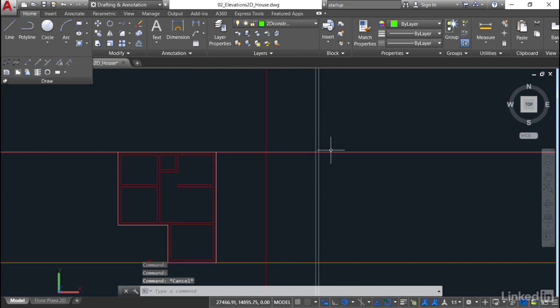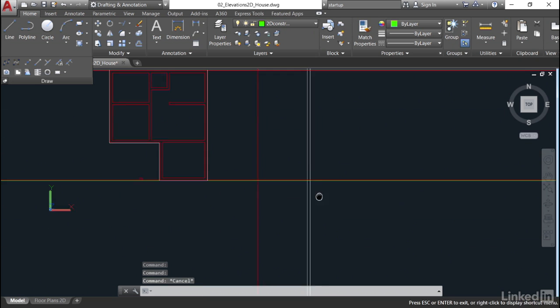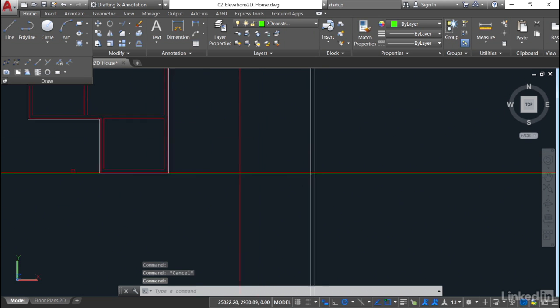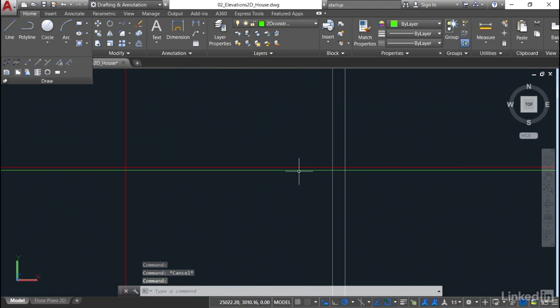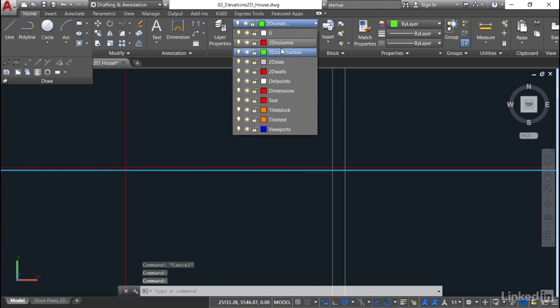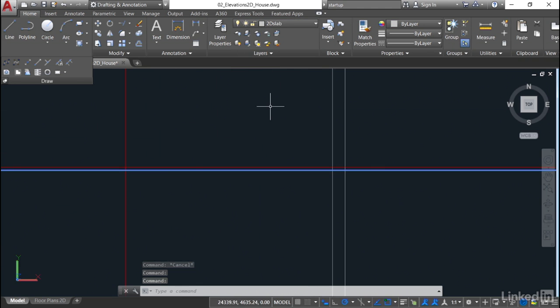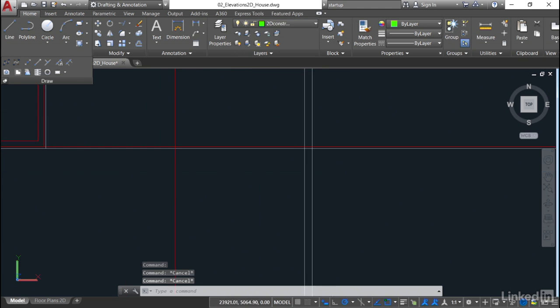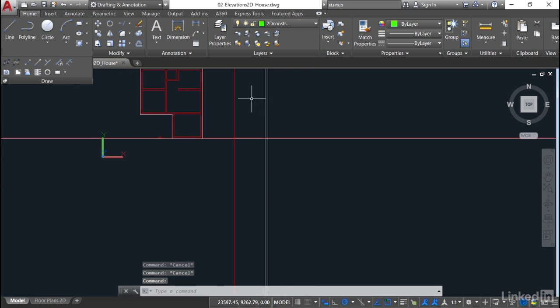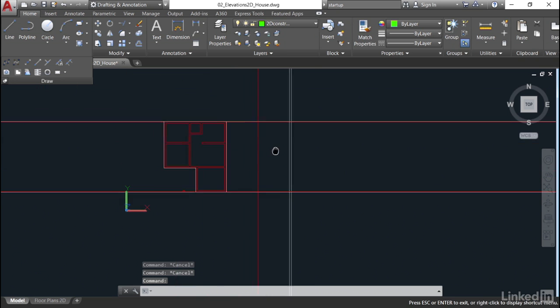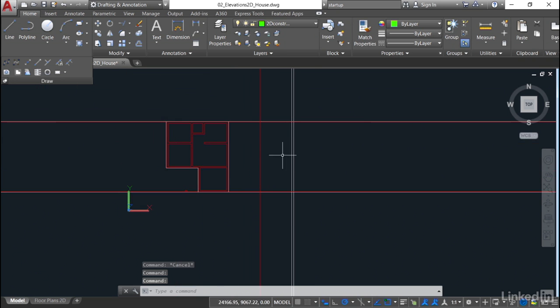Don't forget, we've got the one at the bottom coming off the other edge of the slab. Again, we'll convert that one as well and set it to 2D slab. When I hit escape now to deselect and zoom out, can you see how we've developed, using the construction lines, a group of lines now that represent an elevation?